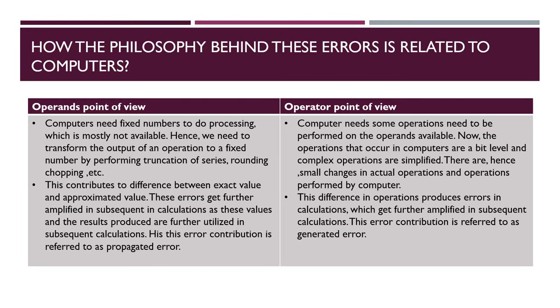Every calculation has two parts. There is operand's point of view and operator point of view. Computer needs fixed numbers to do processing which is mostly not available. Hence we need to transform the output of an operation to a fixed number by performing truncation of series, rounding off, chopping. This contributes to difference between exact and approximate value. These errors get further amplified in subsequent calculations as these values and the results produced are further utilized in subsequent calculations. This error contribution is referred to as propagated error.